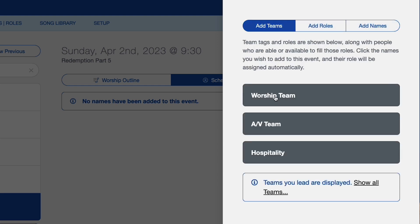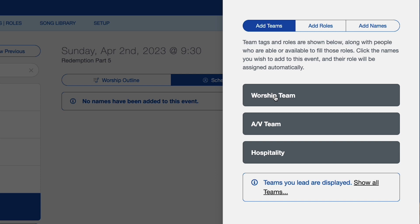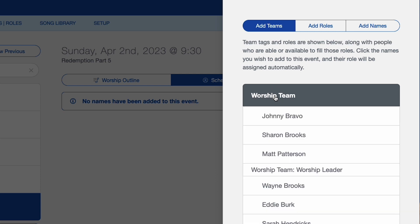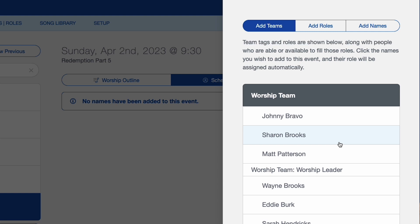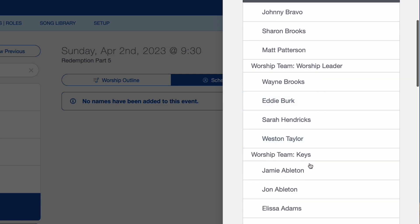This is the easiest way to do this — or second easiest, and you'll find out why. So I'll select the worship team, and then I can start picking the people I want to schedule for this.